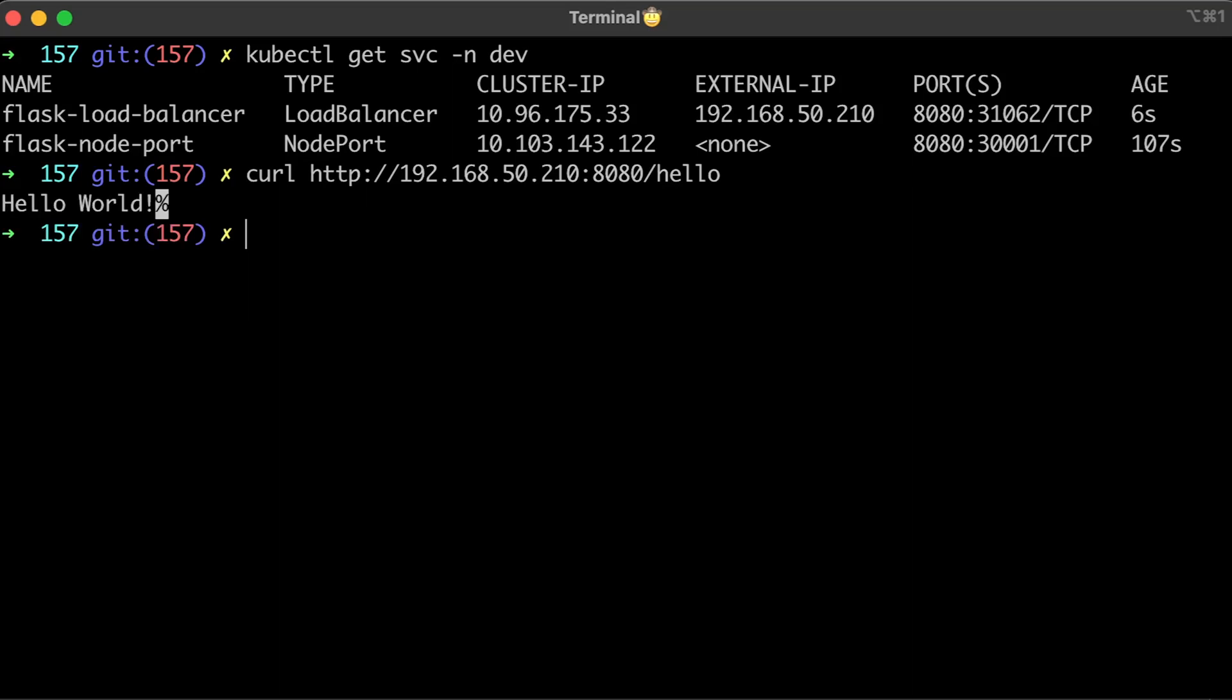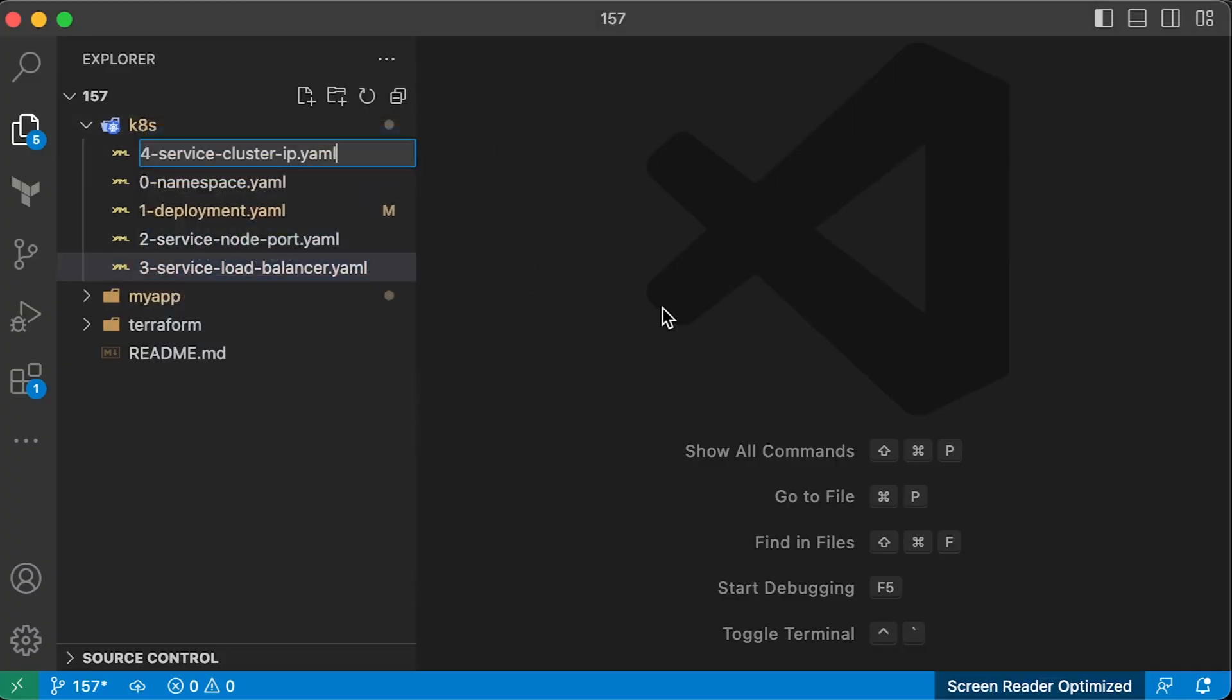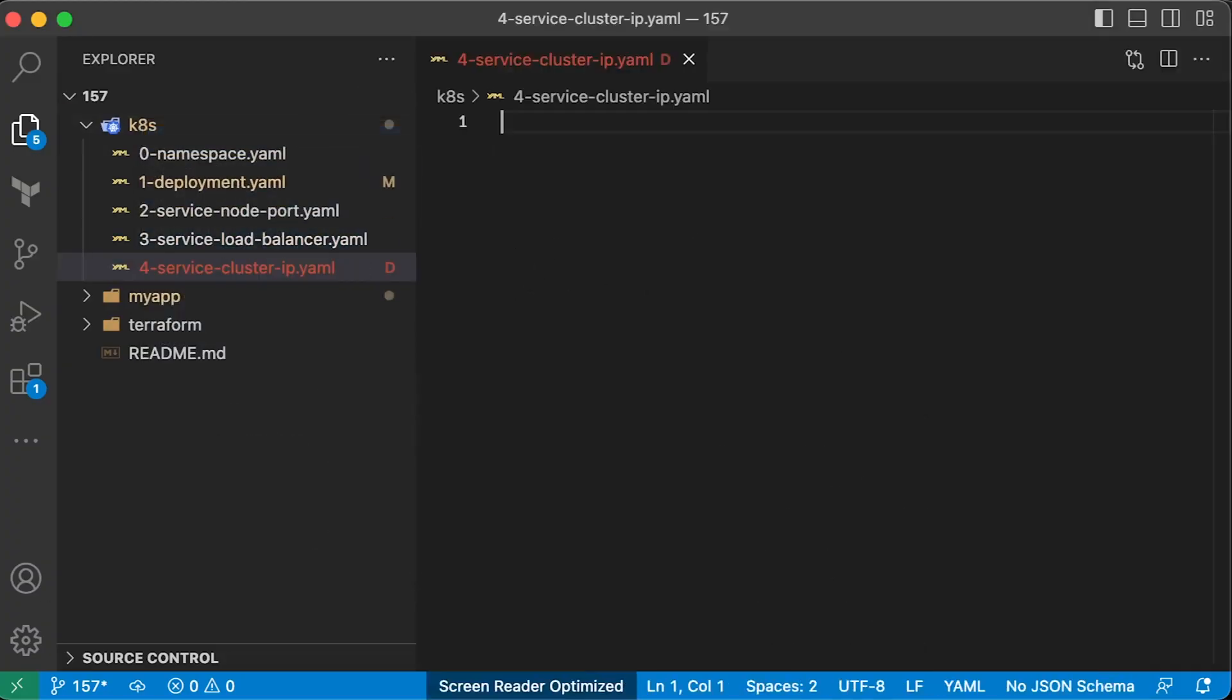But on the other hand, it can route arbitrary TCP and UDP traffic, not only HTTP compared to most ingress. The most common approach to expose web services is to use ingress.